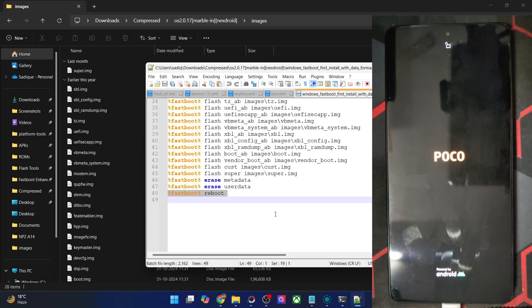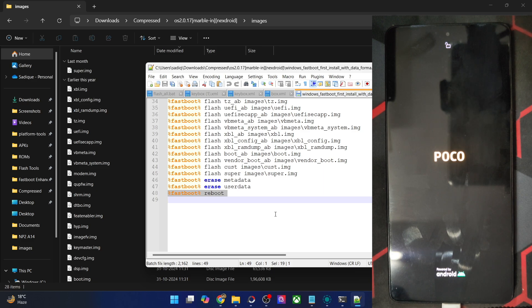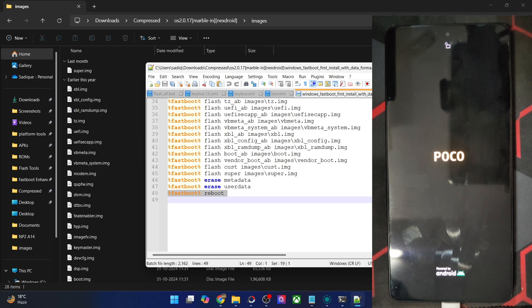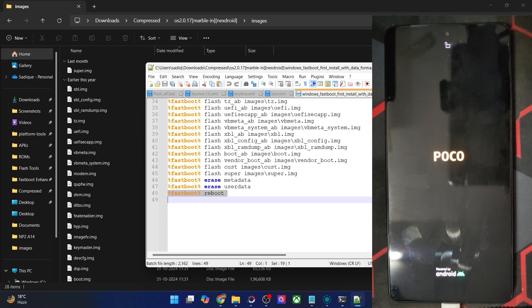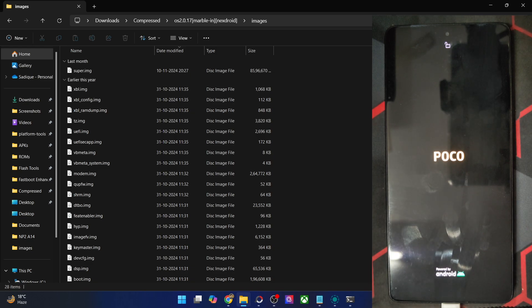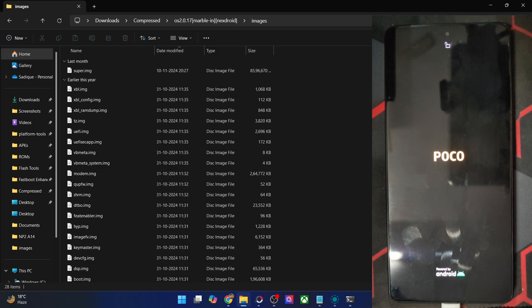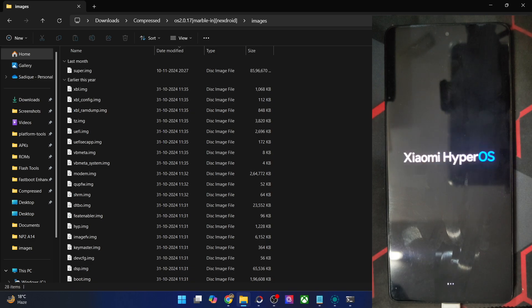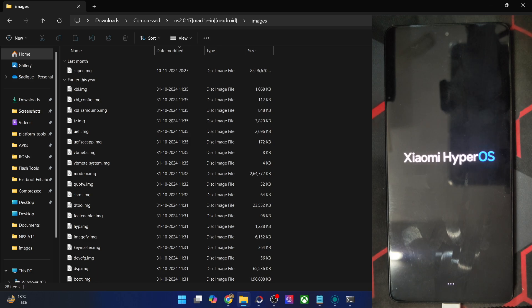So guys, the flashing is now complete. As soon as that happens, the CMD window will automatically close and your phone will reboot to the OS. Do know that the first boot up will take up some time. That is completely normal and nothing to worry about. From the subsequent time, that will not be the case. Moreover, let's wait for the boot animation or at least the boot logo to appear. So let's wait for that to appear. It's based on the HyperOS build. So this is the HyperOS boot logo or the boot animation, and the flashing has been done successfully. It should take a few more seconds.